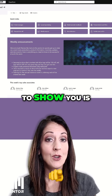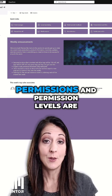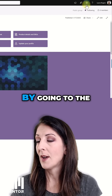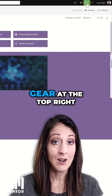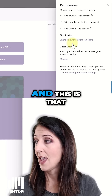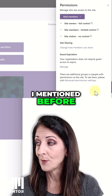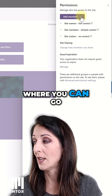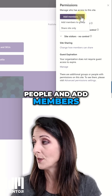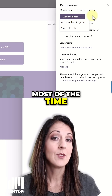First, I'm going to show you where those permissions and permission levels are. I start off by going to the gear at the top right, then go to Site Permissions. This is that very easy interface where you can go ahead and invite people and add members, and that is what you're going to do most of the time.